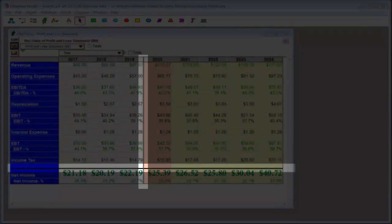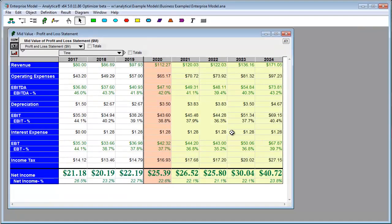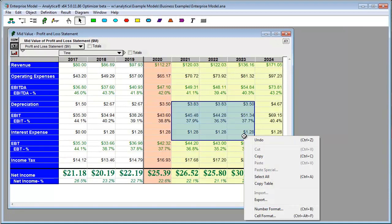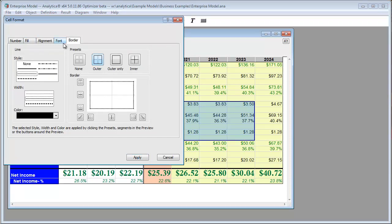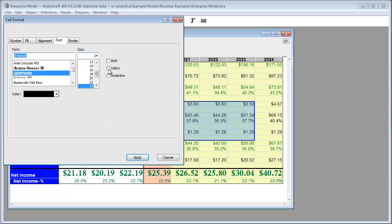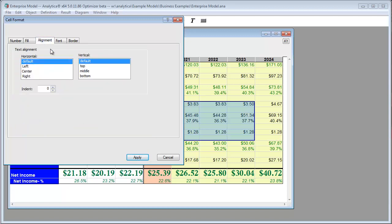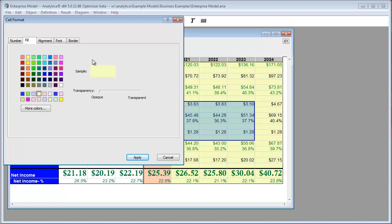And, cell borders. To do this, really all you have to do is select a set of cells and select cell format. From here, you can change borders, font size, font face, font properties, alignment, and fill colors.